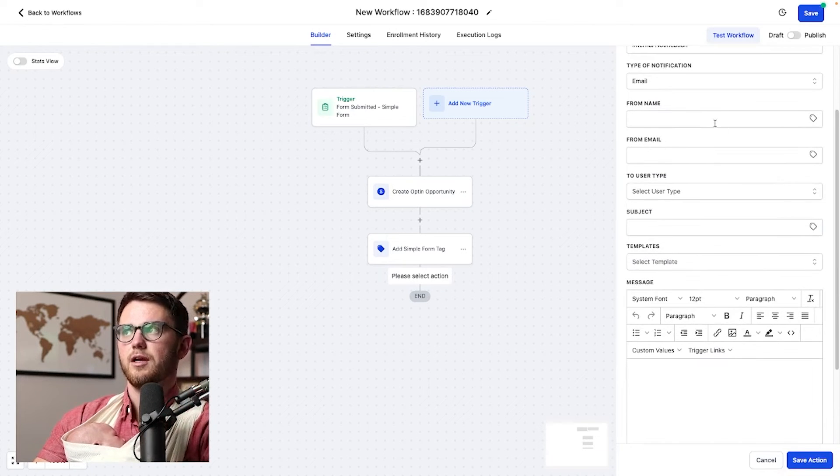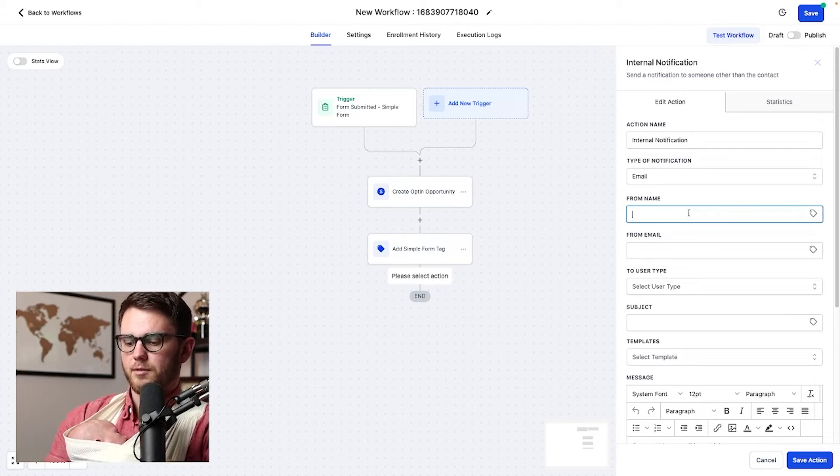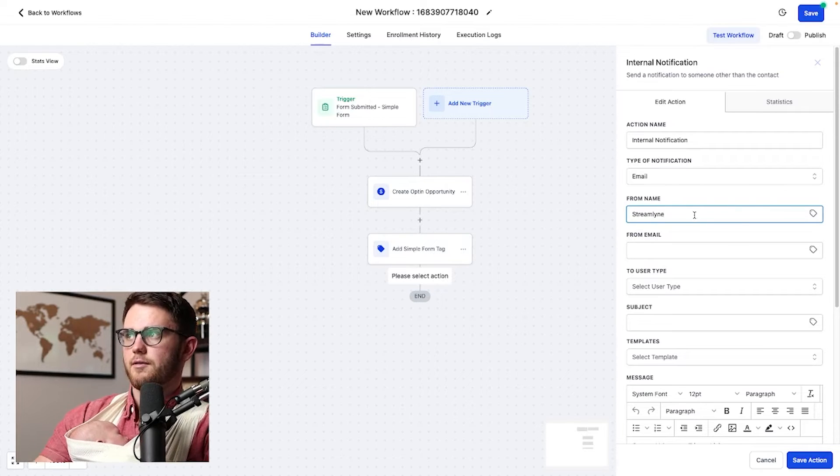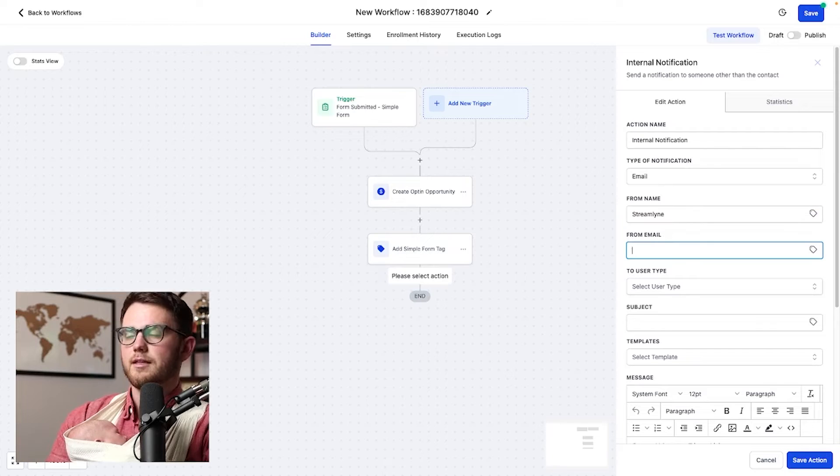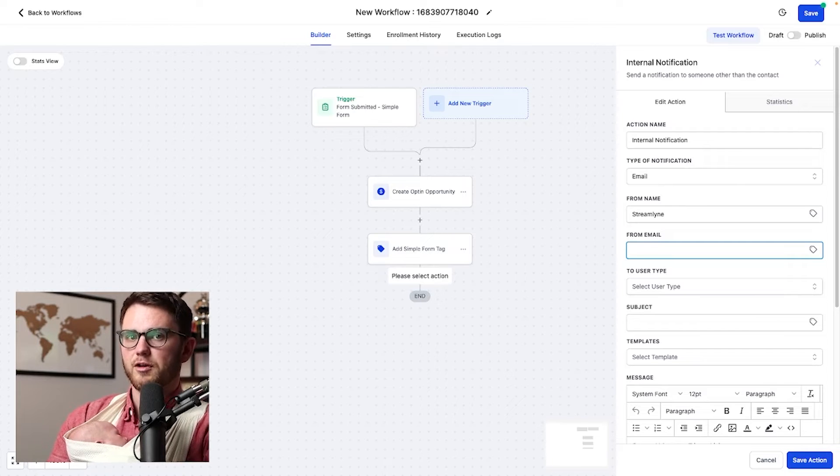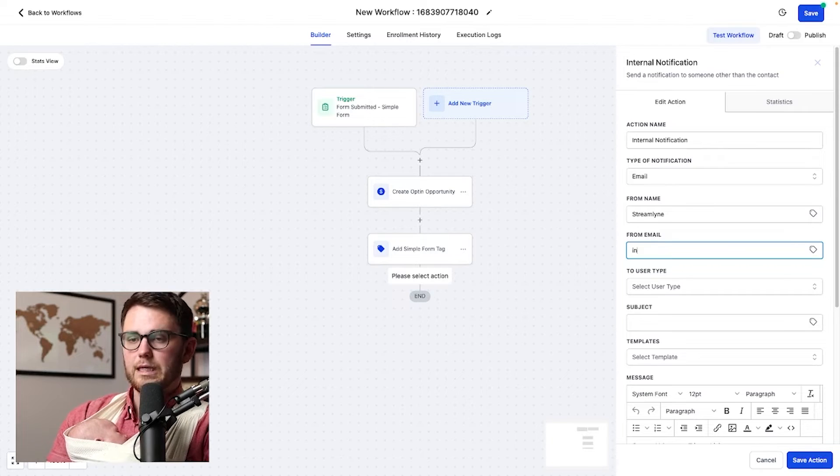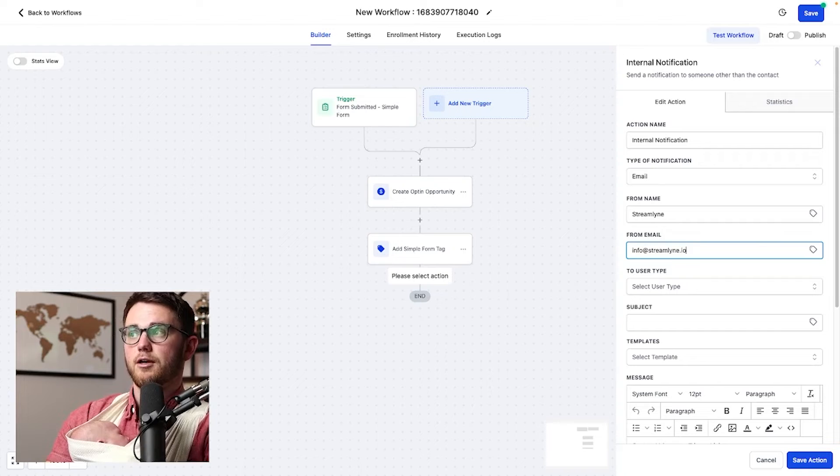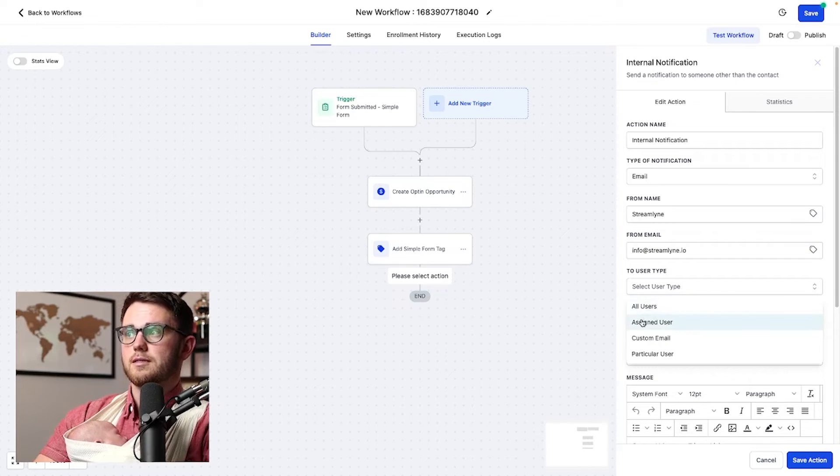So in this case, I'm going to select email. And in the from name, I'm going to put the name of my company. So say streamline is the name of my white labeled SAS. And the email in this case can be pretty much whatever I want it to be. I literally could do hello kitty 97 at gmail.com. I'm not going to do that. I'm going to do like info at streamlined.io.